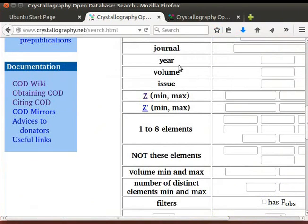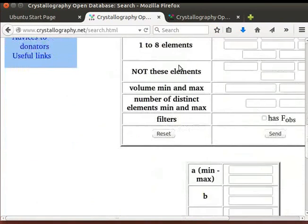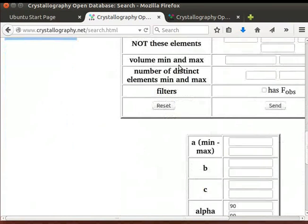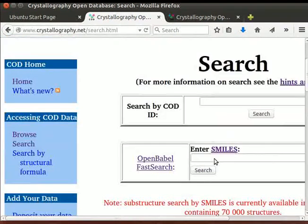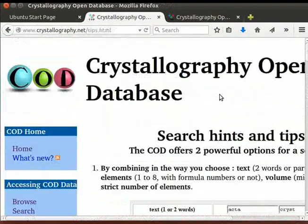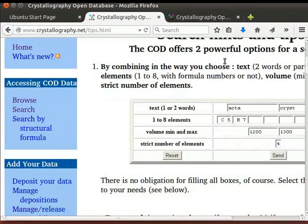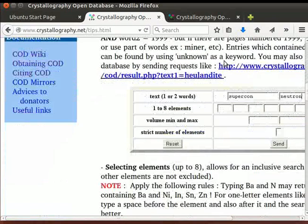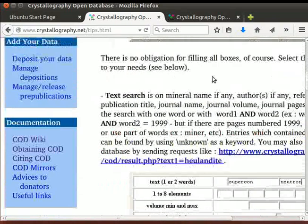On the search page, we find many options to search for CIF files. Click on Hints and Tips link. A page opens with information on how to use search options effectively. Go back to the search page.